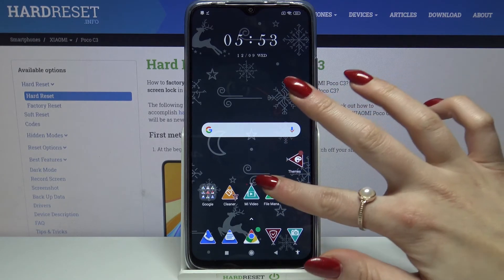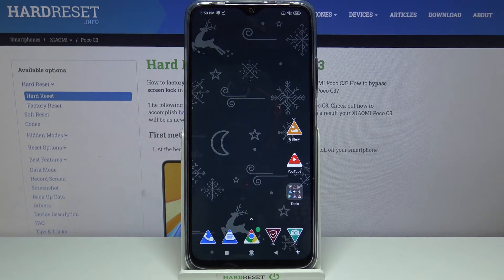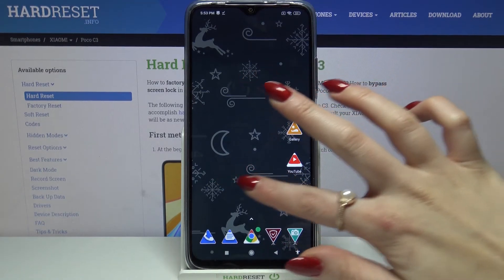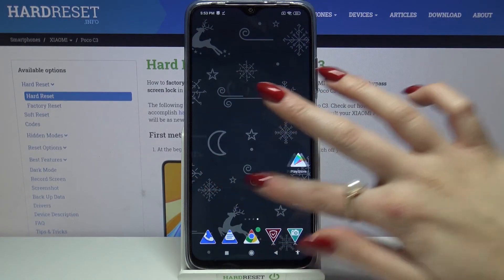As you can see the theme of my device was changed with success. Thanks so much for watching. If you enjoyed this video don't forget to leave a like, comment and subscribe. Bye!